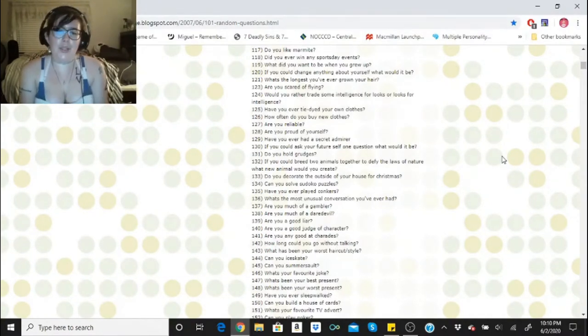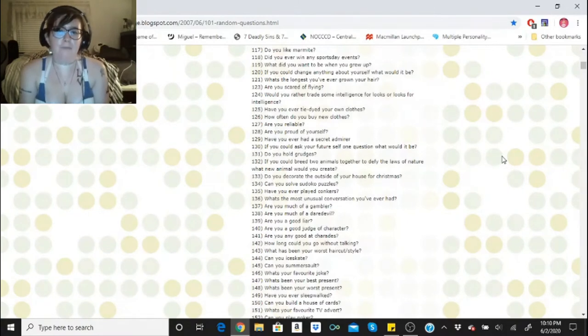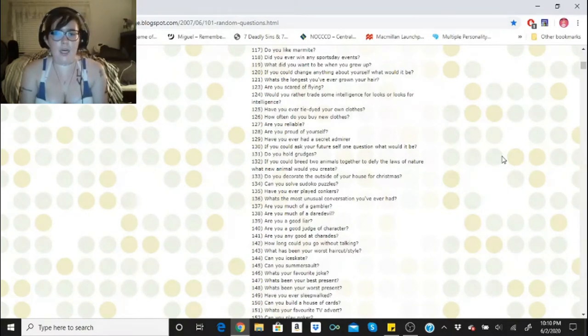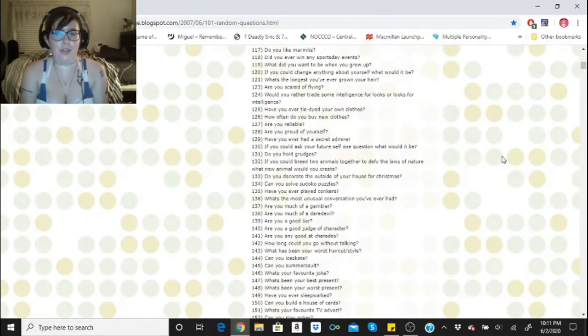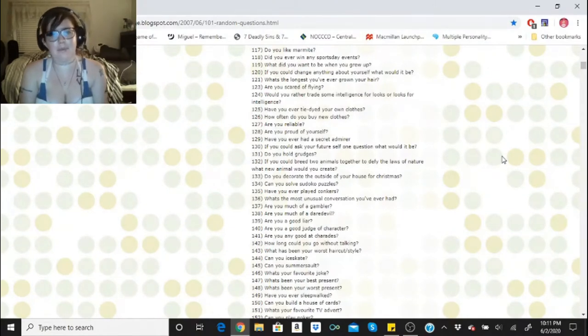Are you a good judge of character? I'd like to think so, yes. I have been correct about many people before in the past, and for some reason I still don't listen to myself.